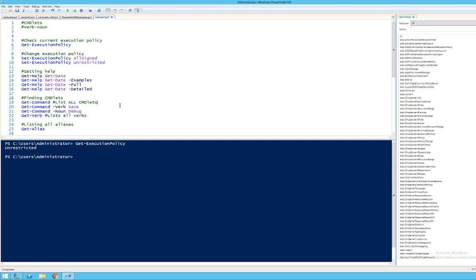There are commandlets for basically everything. If you want to add a new user, there's a commandlet for it. If you want to get information from the Windows system, there's a commandlet for it. The commandlets look like this — for example, Get-ExecutionPolicy. That commandlet is made up of two things: first a verb, which describes what we want to do (in this case 'get'), and then a noun, which describes what we want to do it to. We'll get a little bit more into this later.